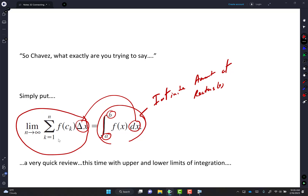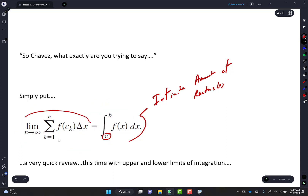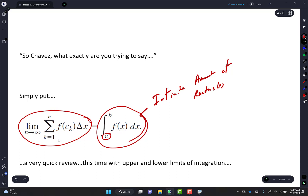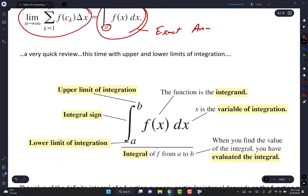DX is like delta X, and everything on the left equals the right. This means exact area from A to B. That was also on yesterday's notes. Here's where we need the A game.